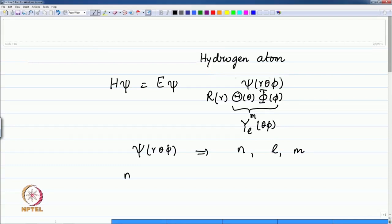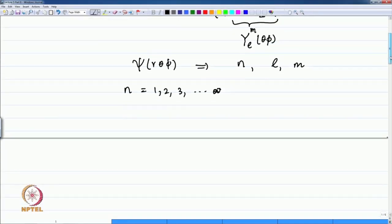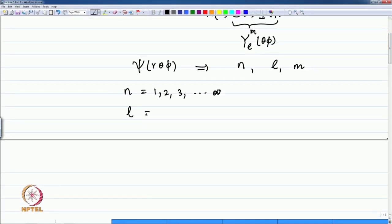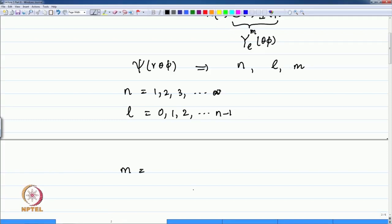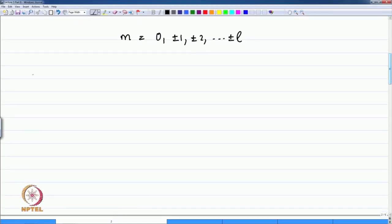The values for these quantum numbers are: n goes from 1, 2, 3 to infinity. The value of l is limited by the choice of n — it goes from 0, 1, 2 up to n minus 1. The value of m is also chosen by the values of l, namely 0, plus or minus 1, plus or minus 2, up to plus or minus l.